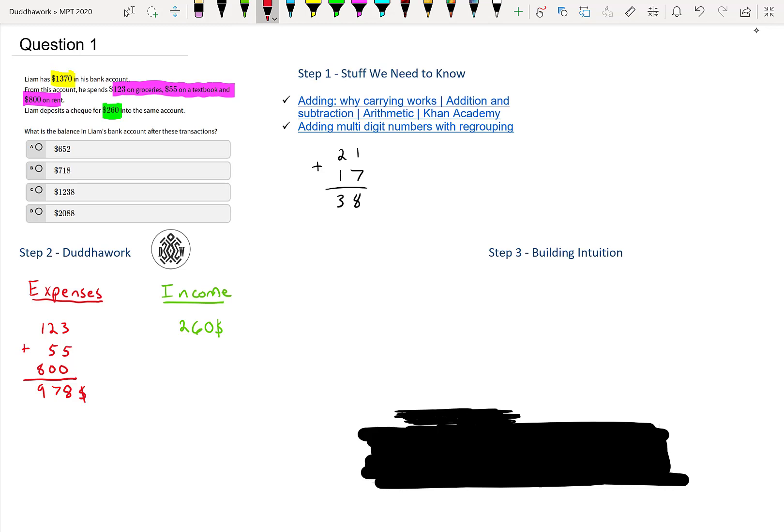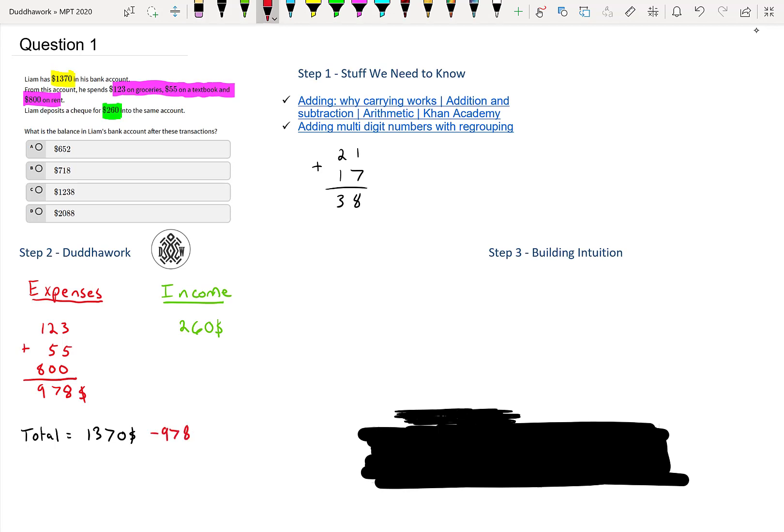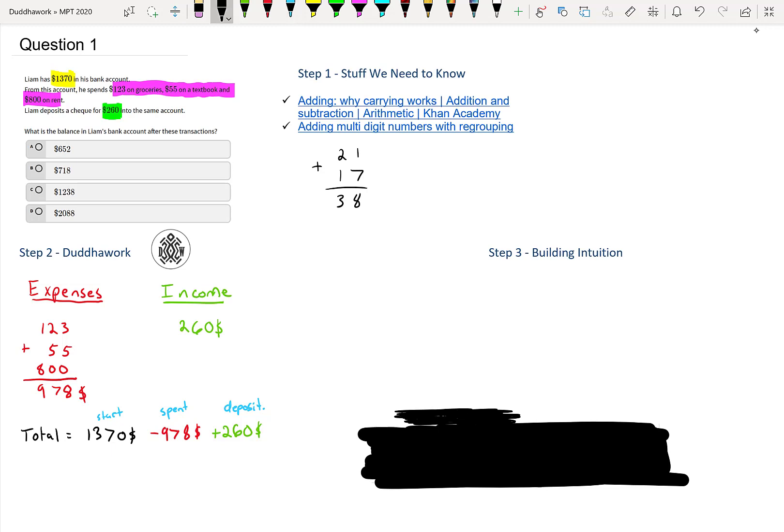So you could find the net income or the net expense, and then add that to the bank account. But what I will do here is I'll simply do the total at the end is simply his starting amount, $1,370, minus his expenses. So maybe I'll put the minus in red so it's clear too, minus $978, and then plus $260. So I kind of went in order of the money. He started with this, he spent money, and then he deposited this much.